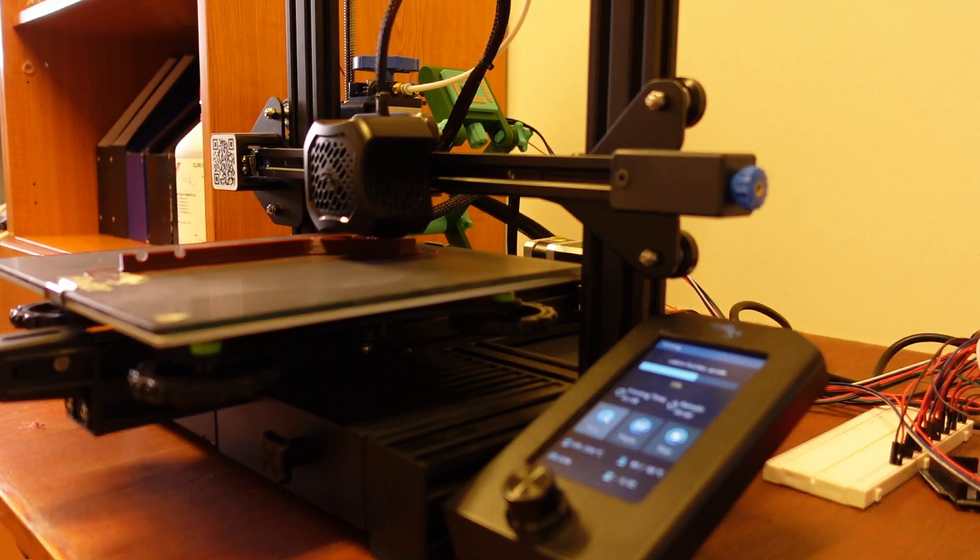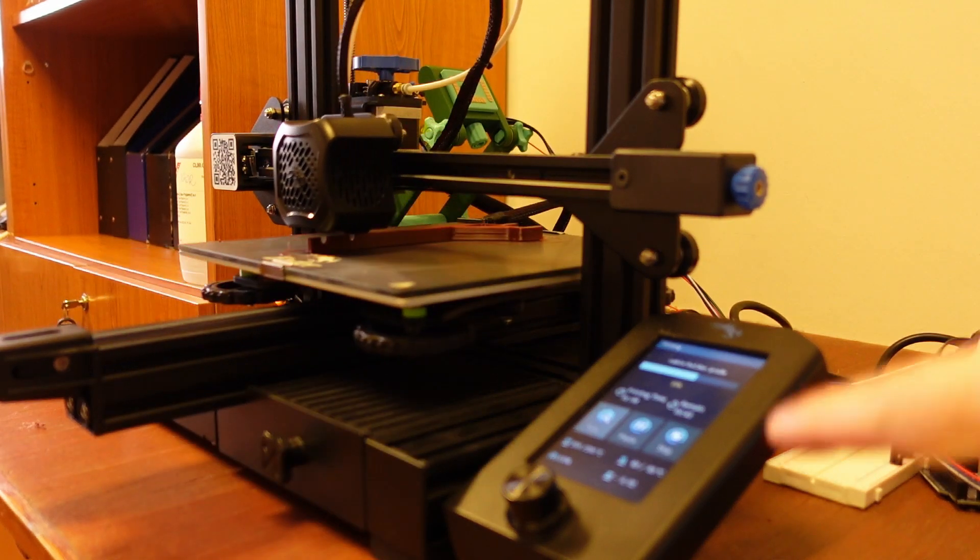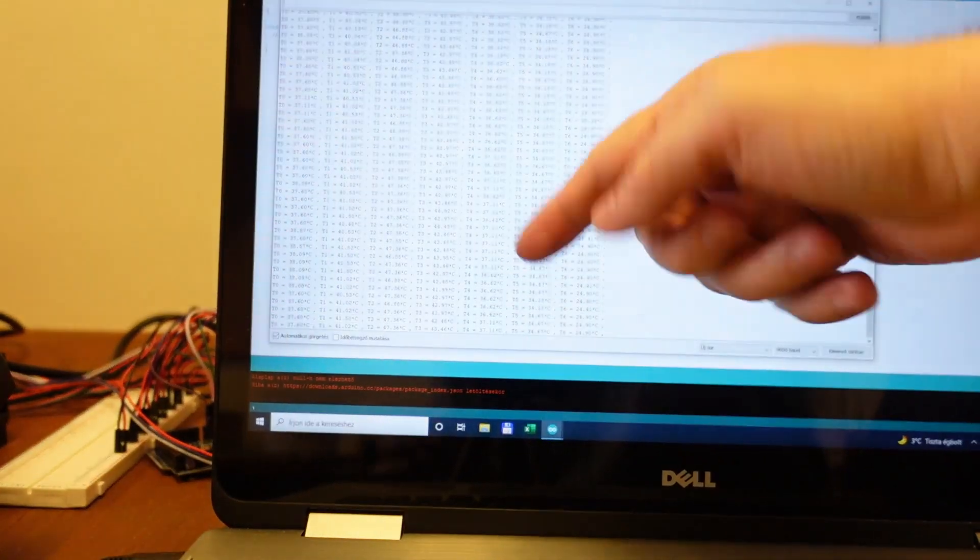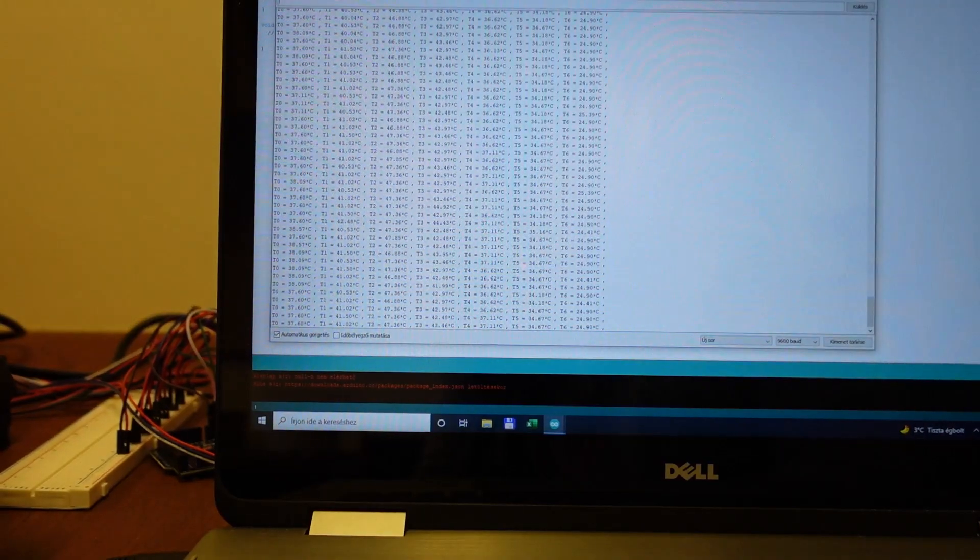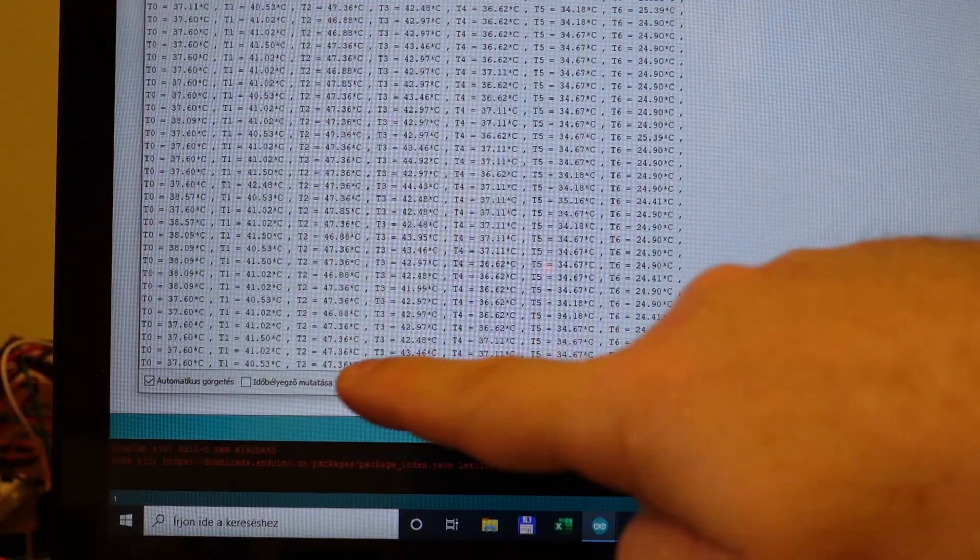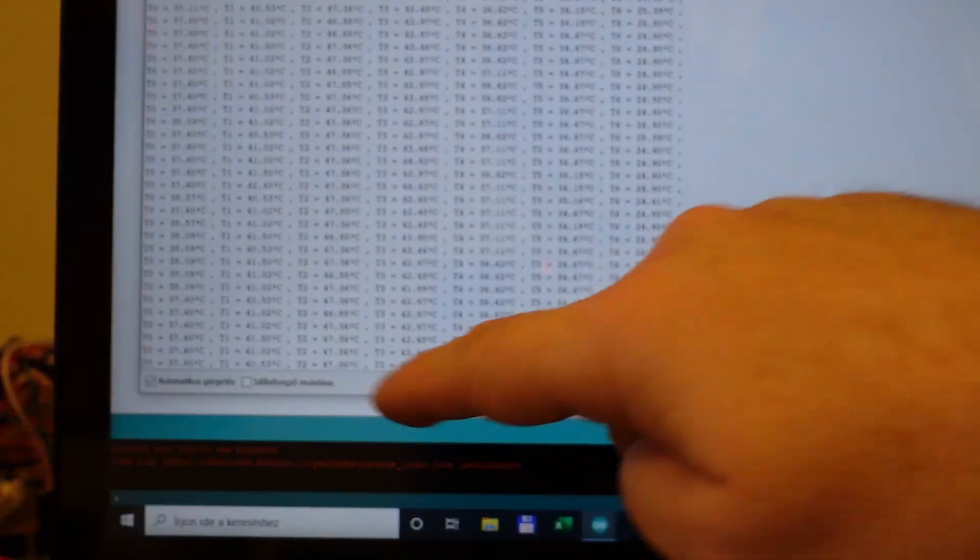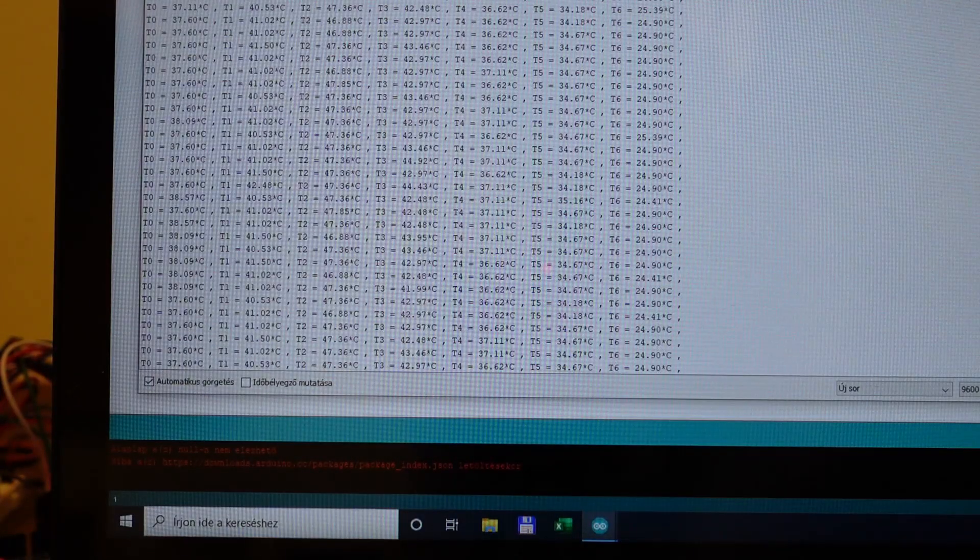And now after approximately one hour and ten minutes the temperature on X-axis stepper motor stabilized. It's around 41 degrees Celsius.